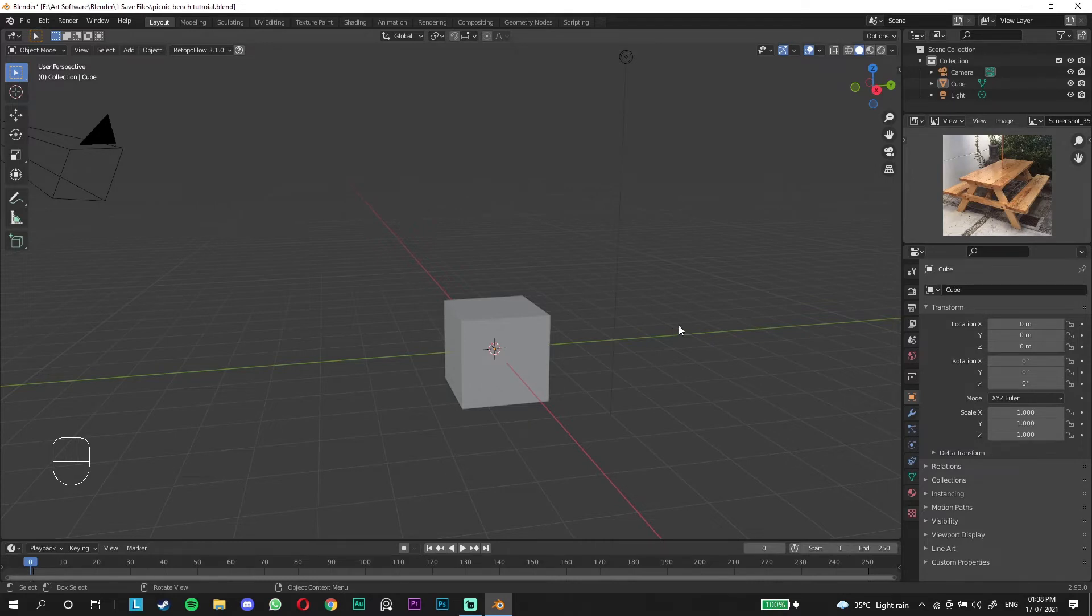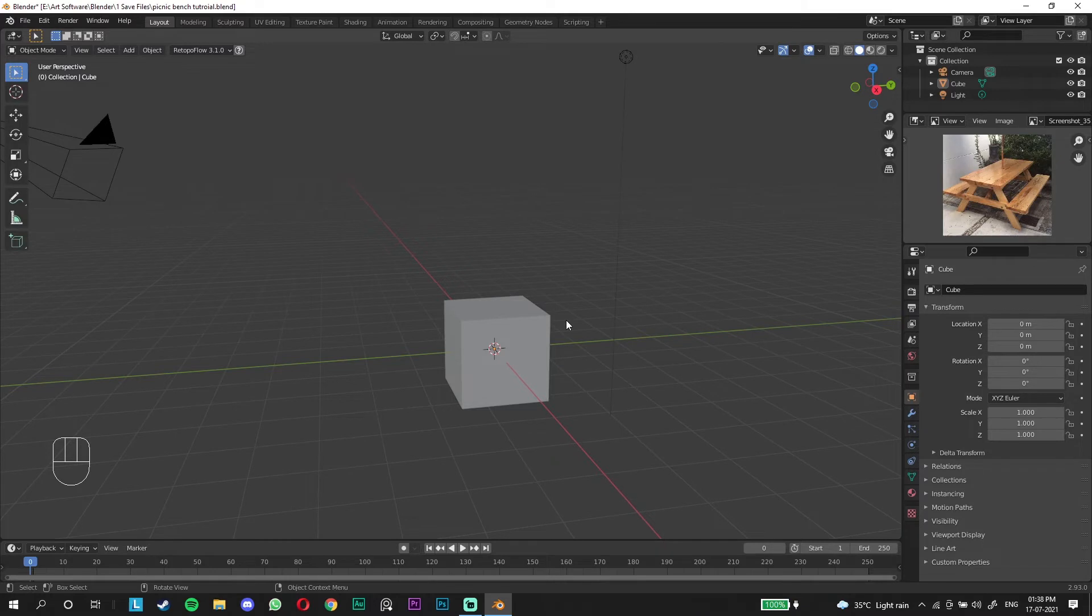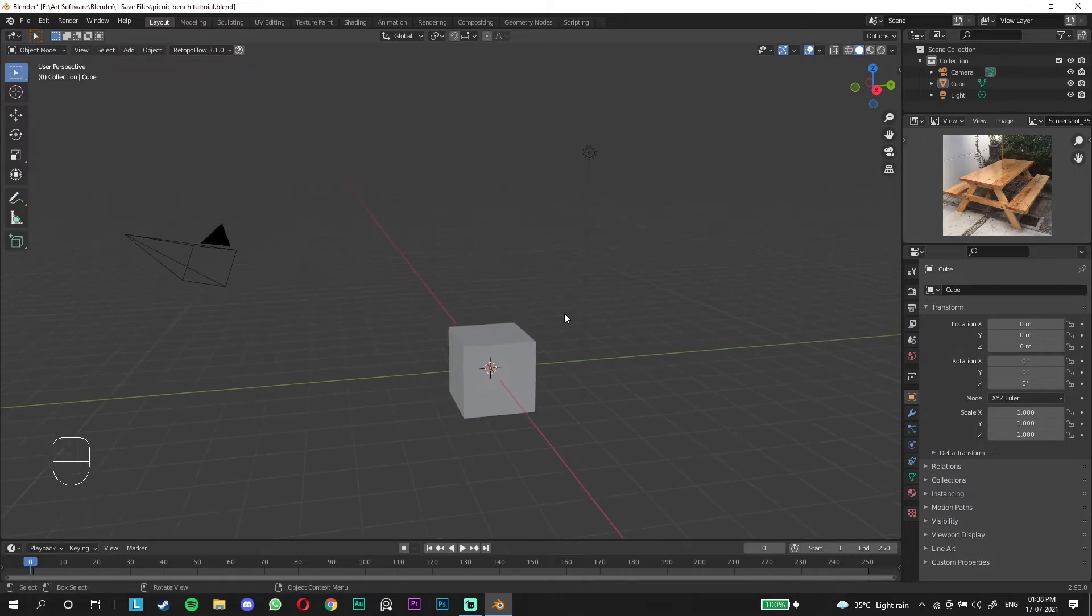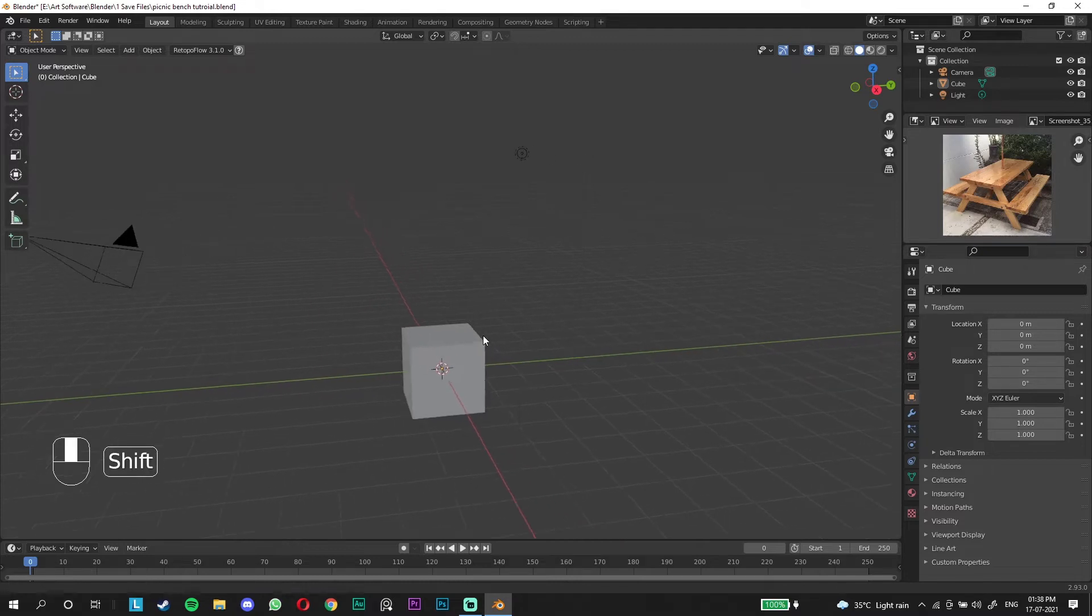In today's episode, we're just going to be modeling this bench, which is the main important aspect of this whole scene. It's going to be an easy beginner-friendly tutorial, but I would suggest you go watch another complete beginner tutorial where you learn how to move around.